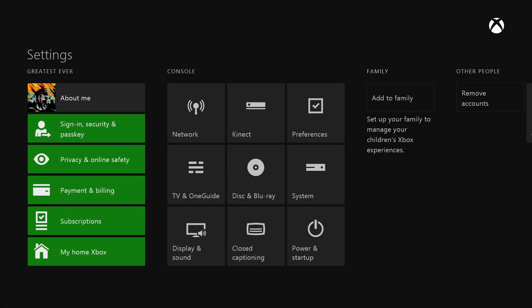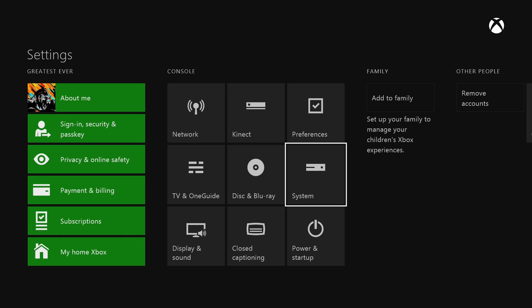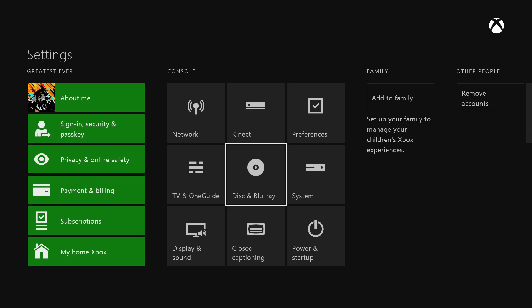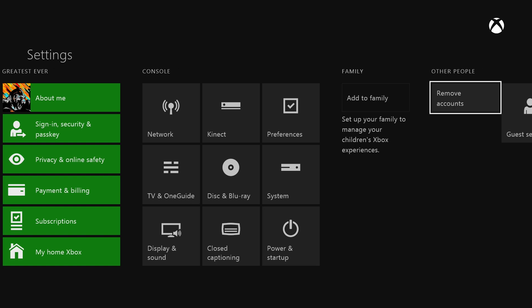And then you're at Settings. From here you can basically do whatever you want to do. You can go to your Network, you can do your Kinect settings, your Preferences, System settings, your Blu-ray settings, everything basically.